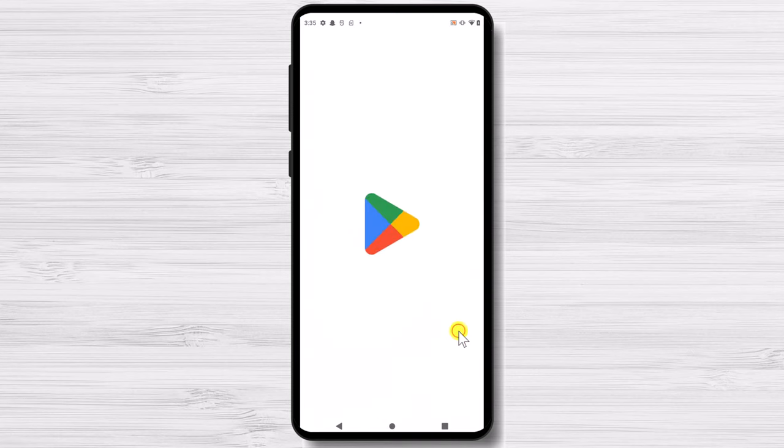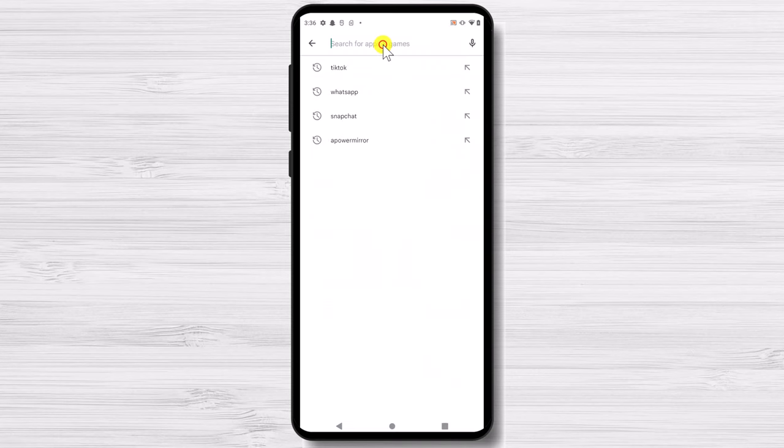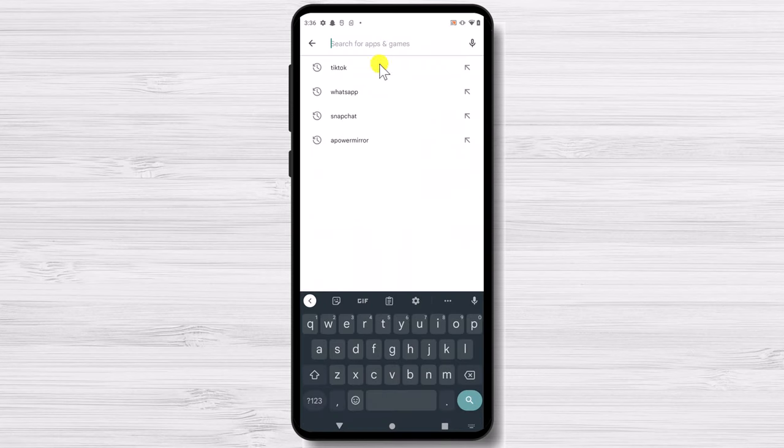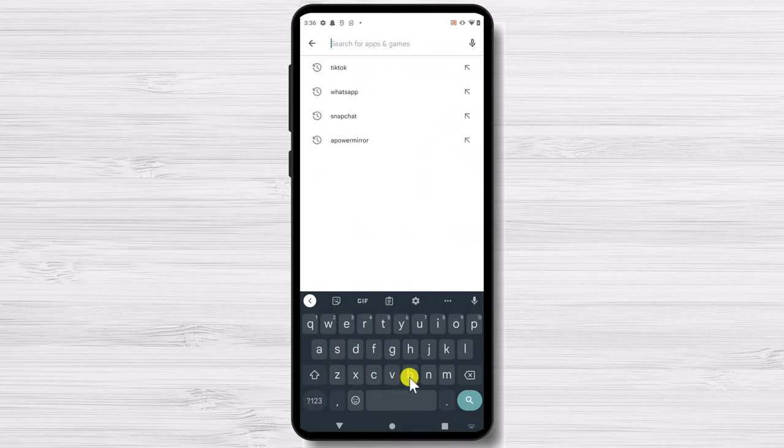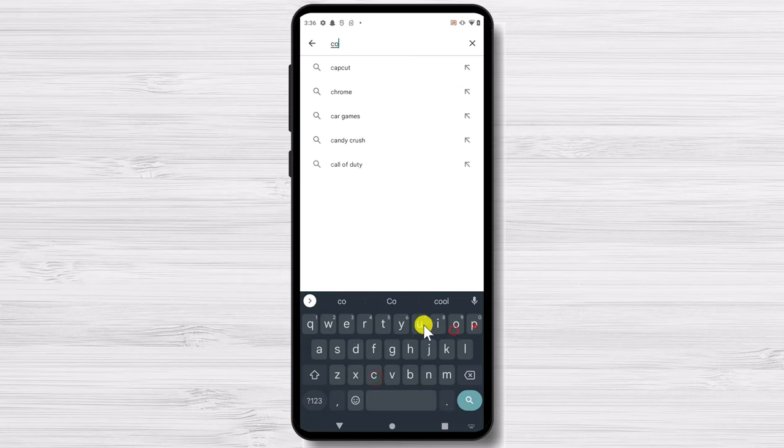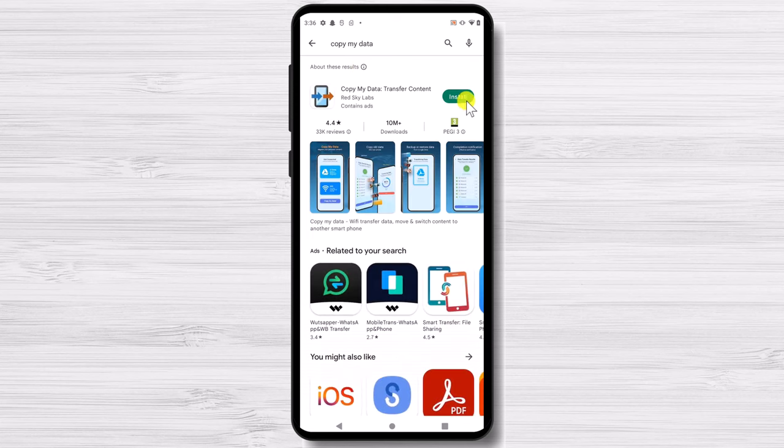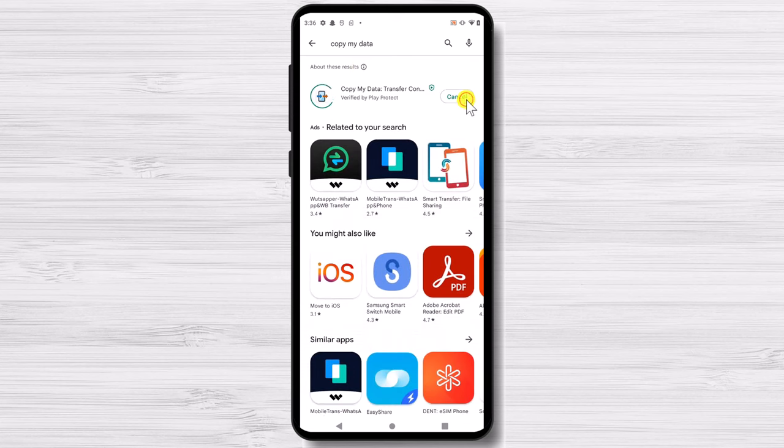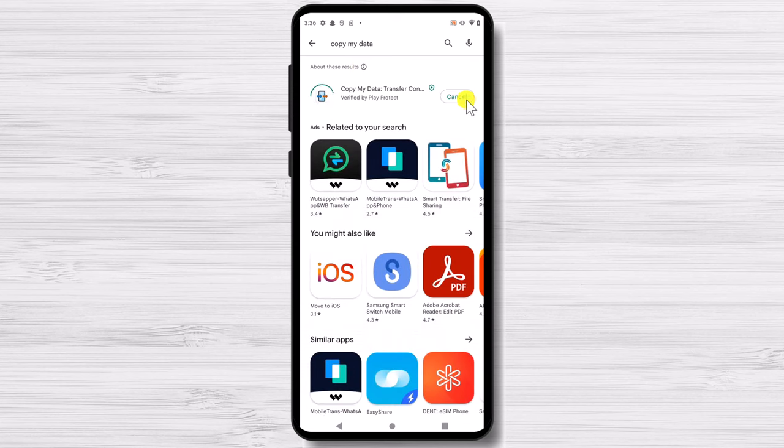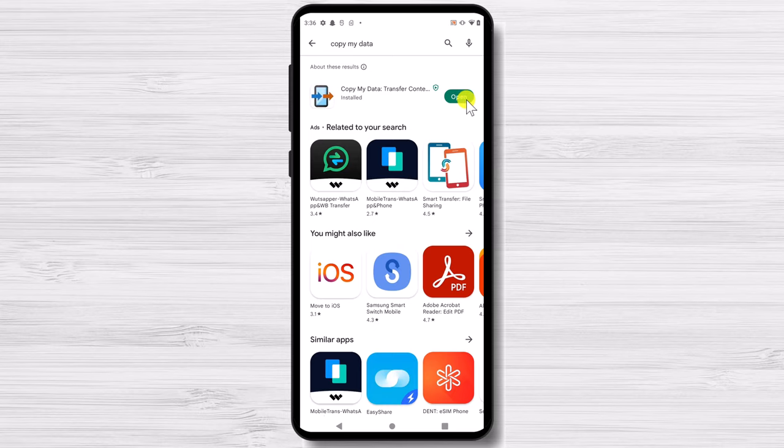Open Play Store. In the search bar type Copy MyData and then tap on Search. Tap Install on the app you find. The app icon should look like this. After the install is complete tap on Open.